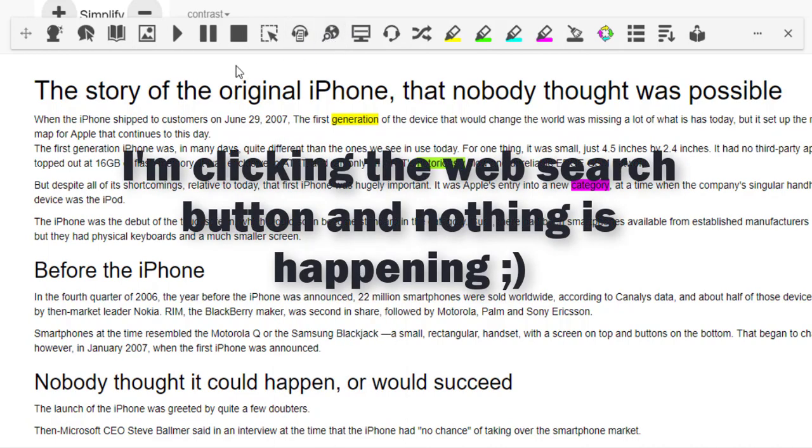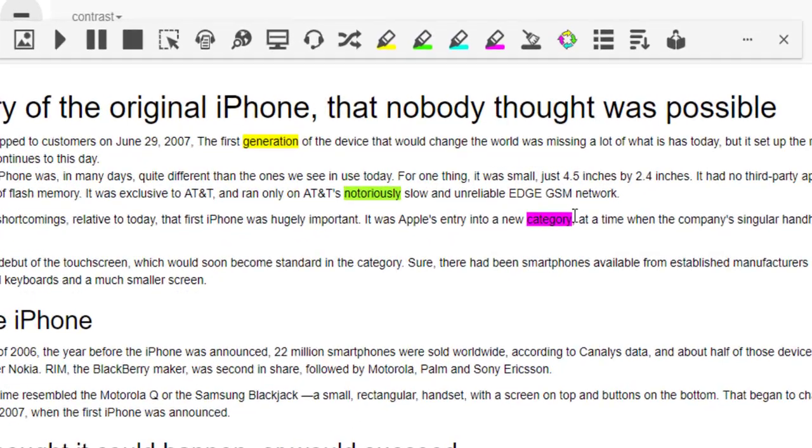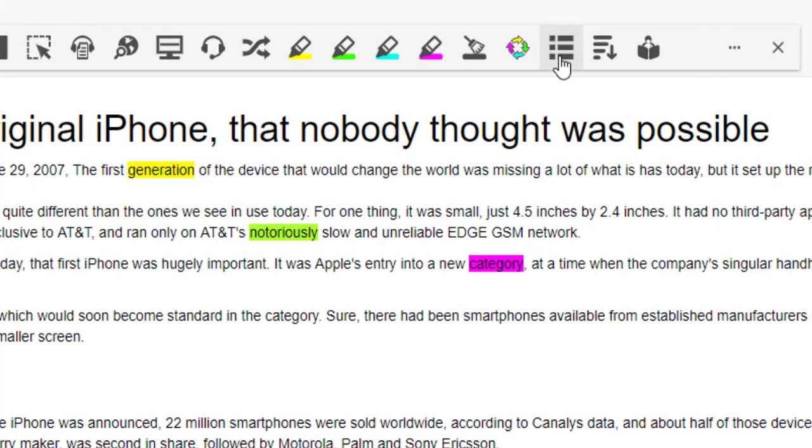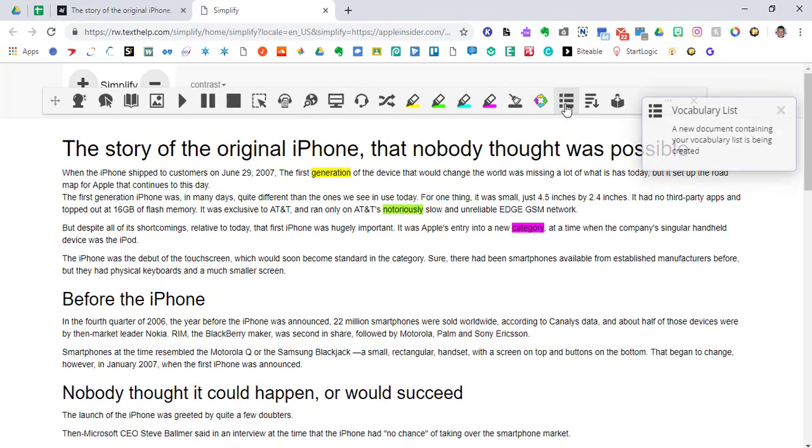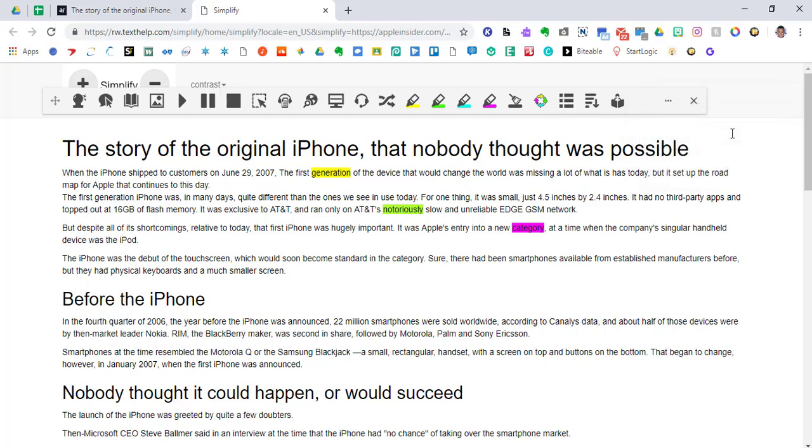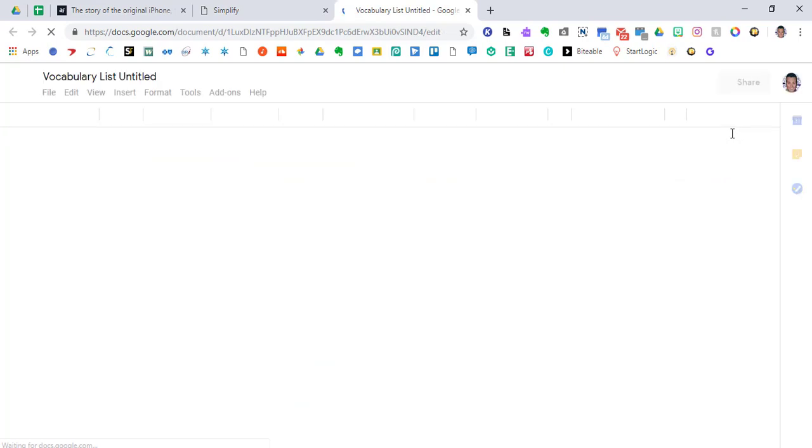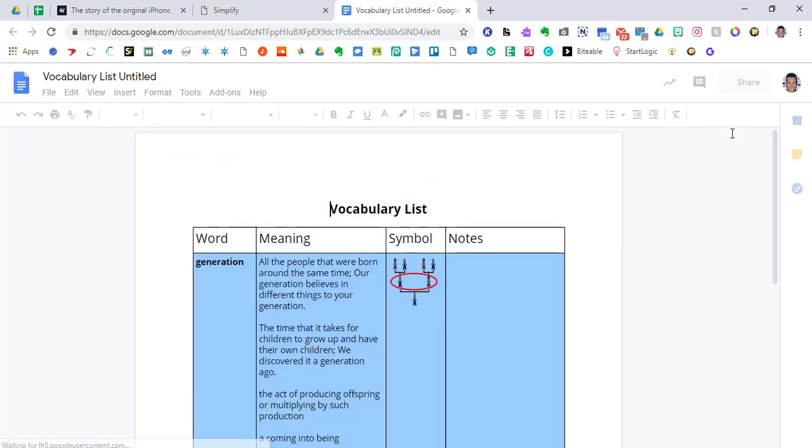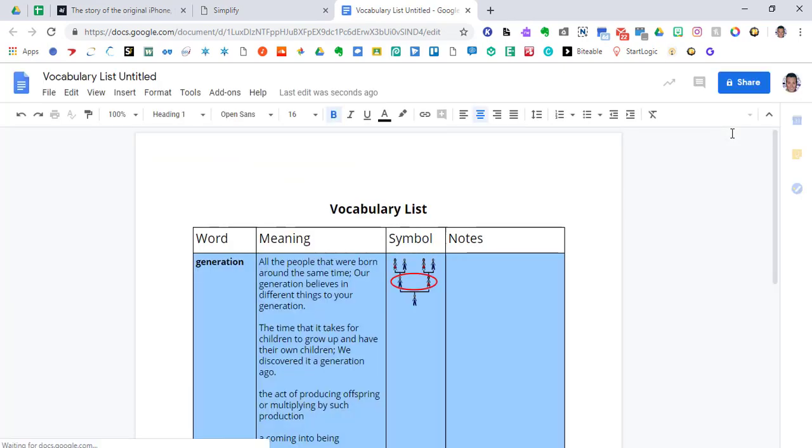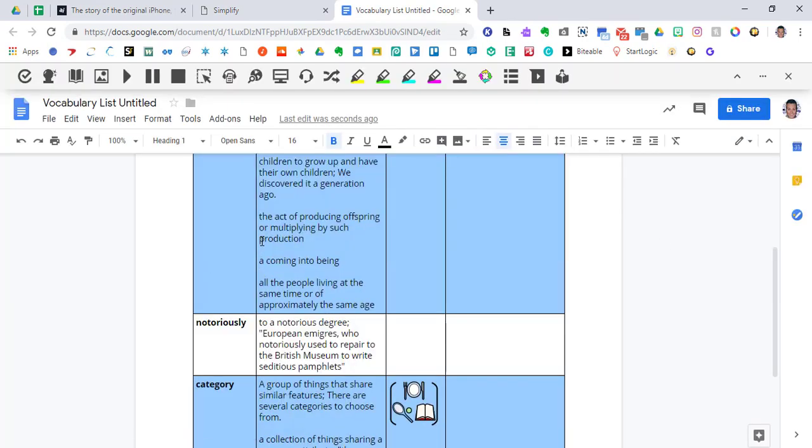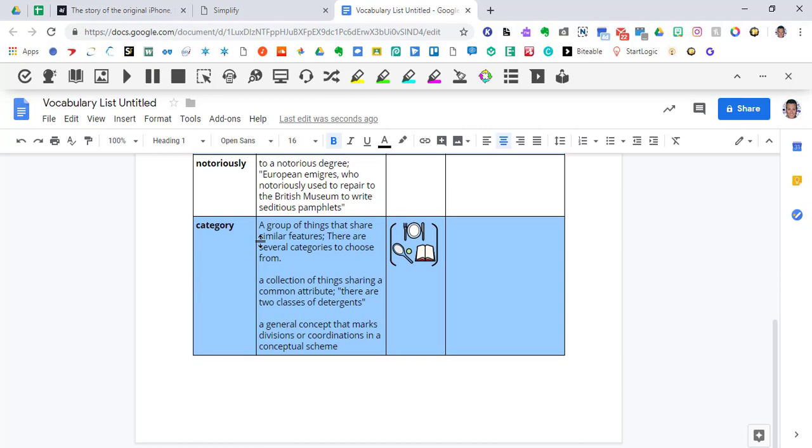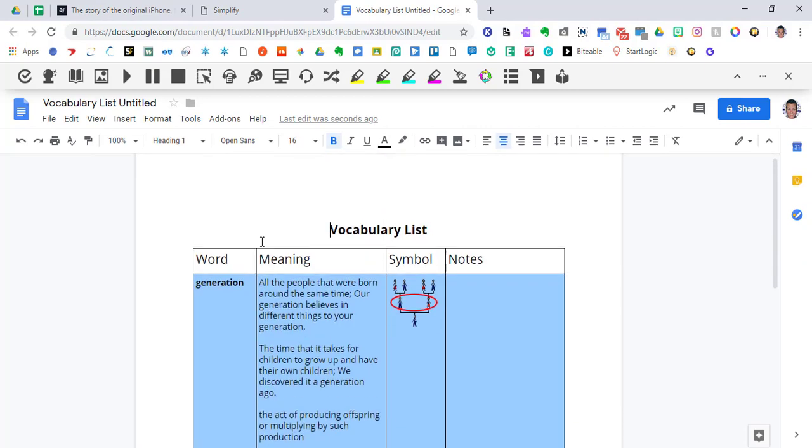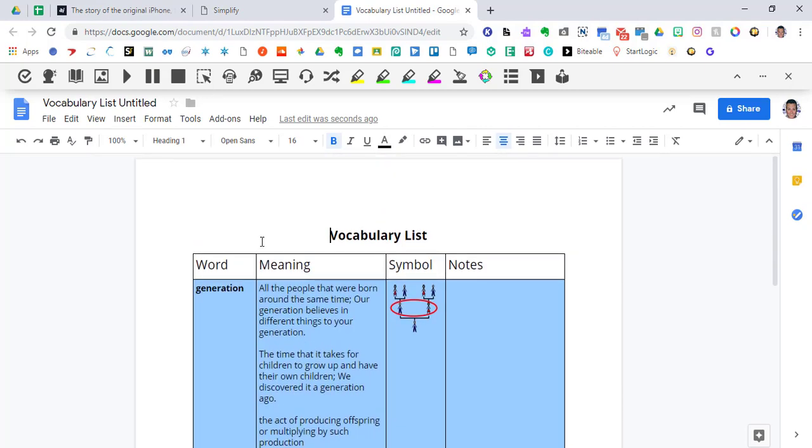But if I want to take these three words and I want to make a list of them, I come over here to Vocabulary, click it, and it is making a Google Doc of the definitions. And if there's a picture that goes along with it, it's going to give me that symbol or that picture. For the most part, it's going to be pretty spot on. But you have a vocabulary list that a kid can generate or that you can generate for your students automatically. You don't have to create anything. It will create it for you.